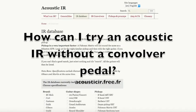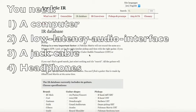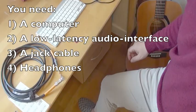How can I try an acoustic IR without a convolver pedal? You need a computer, a low latency audio interface, a jack and headphones.